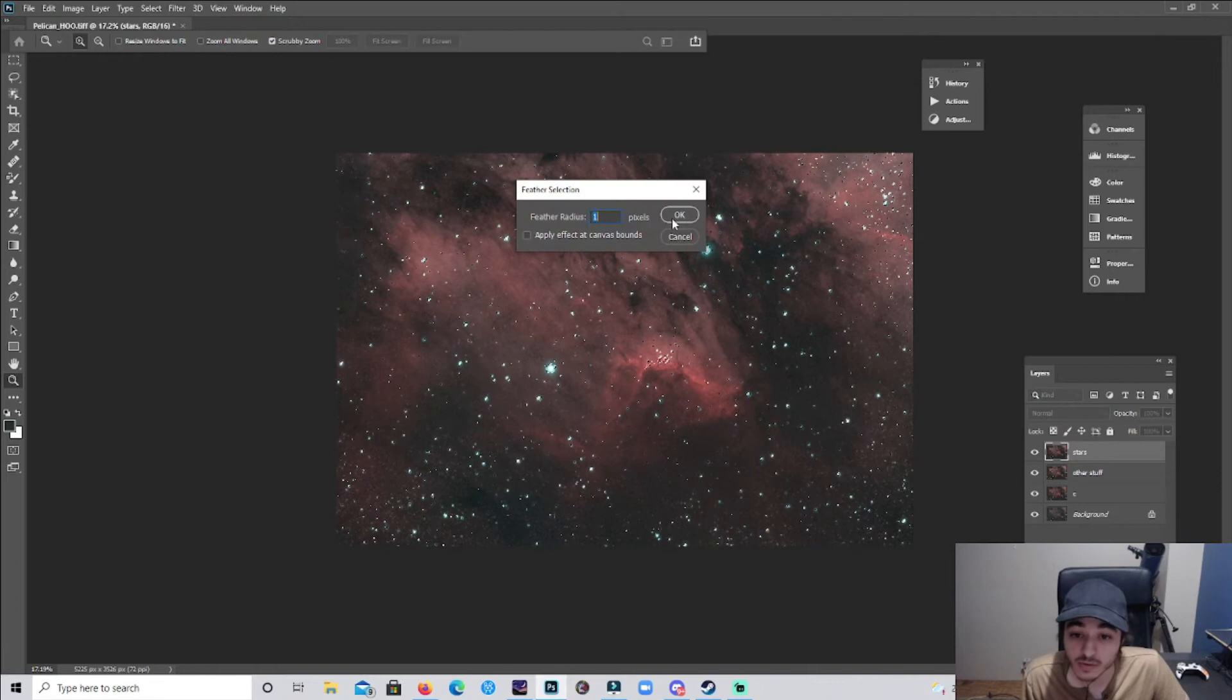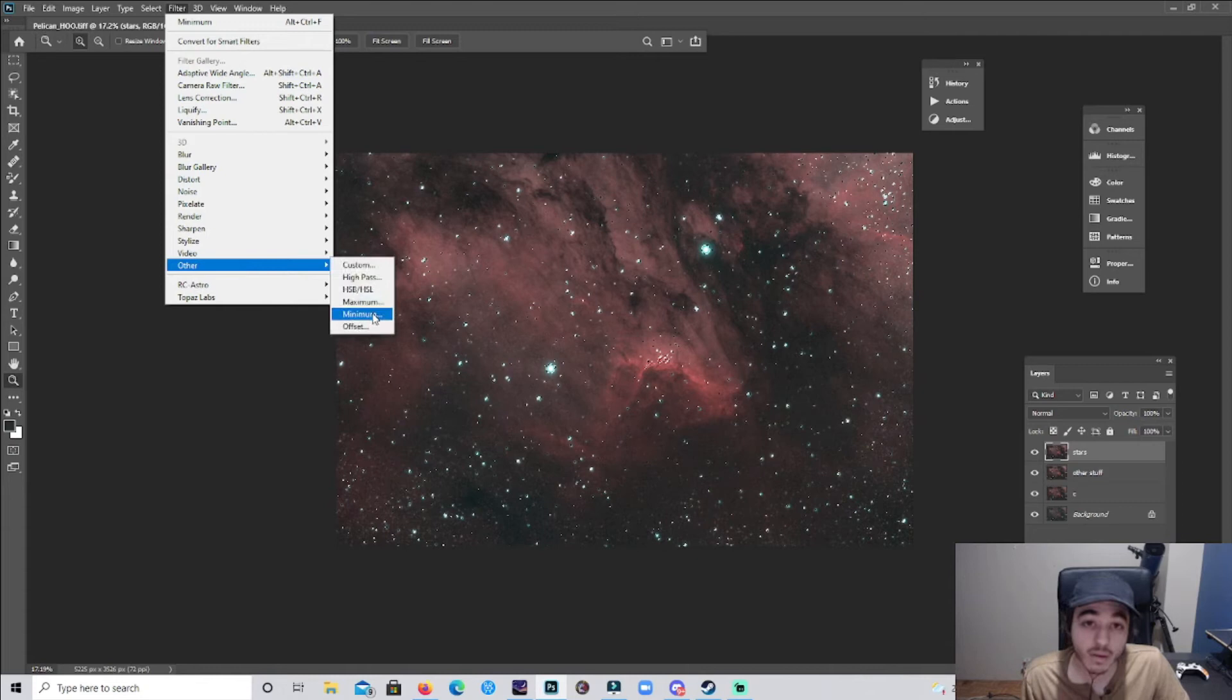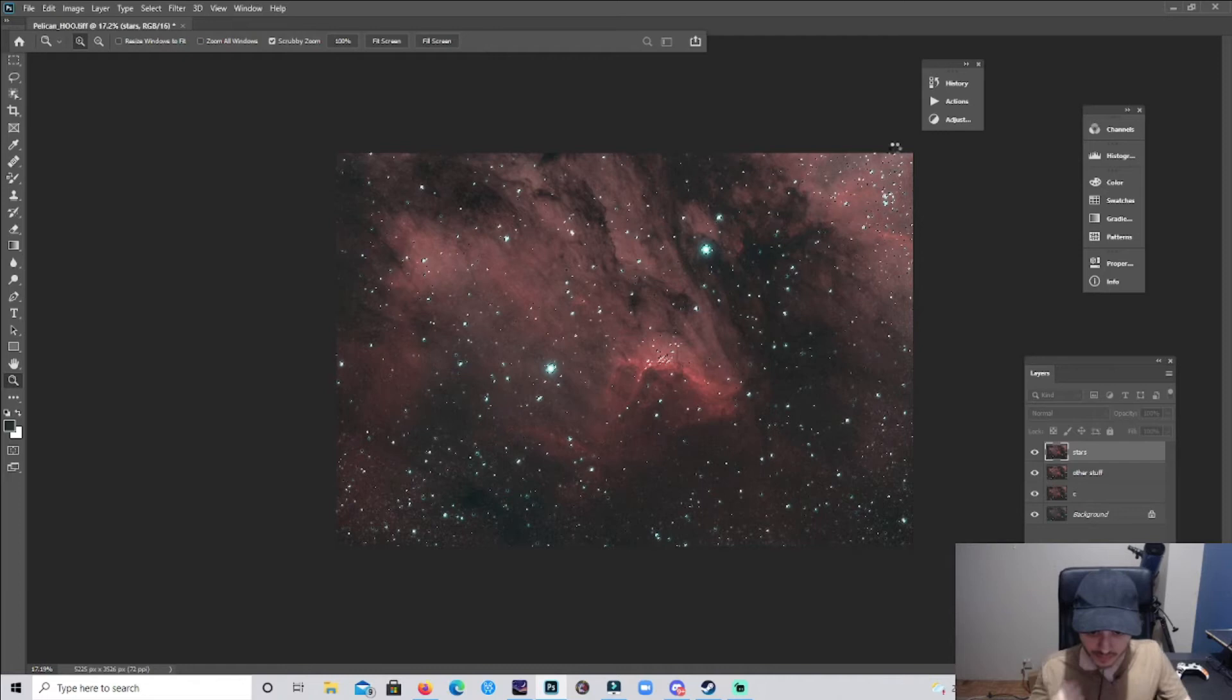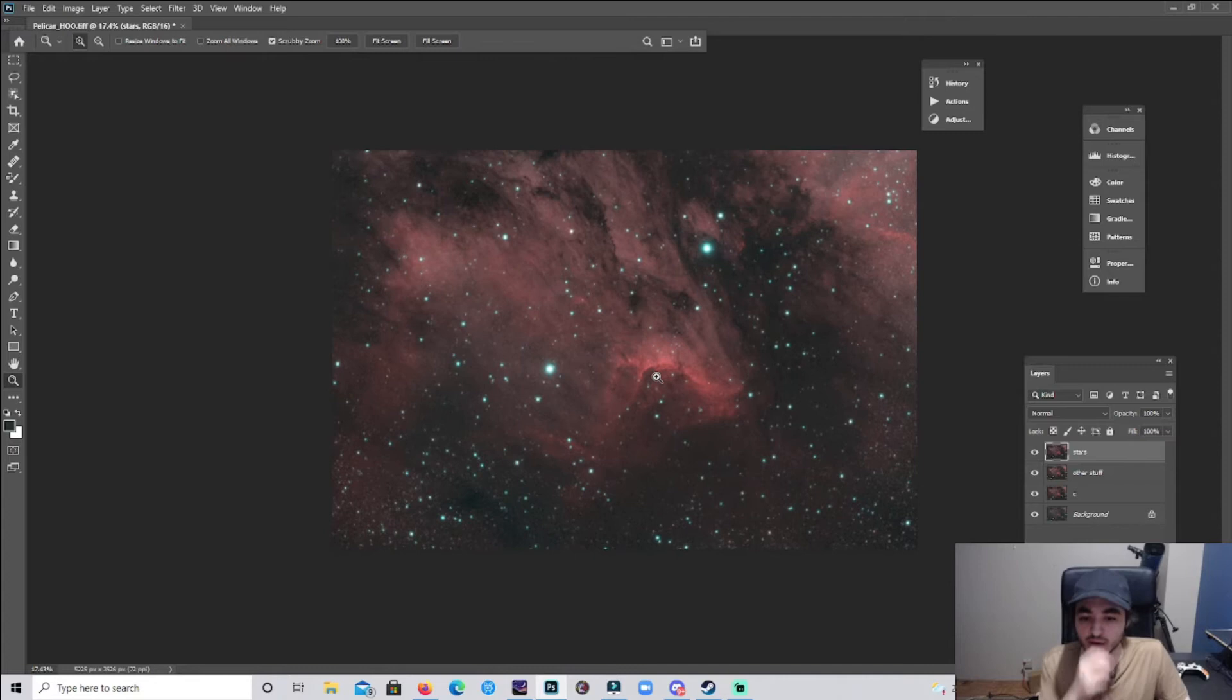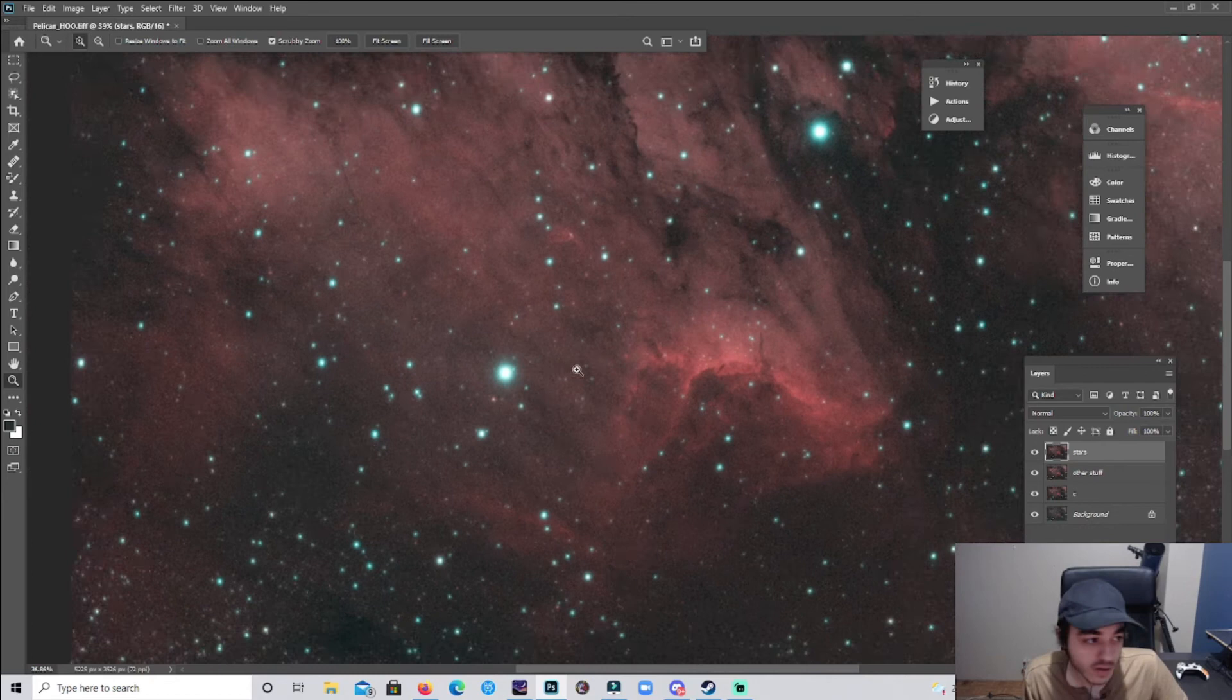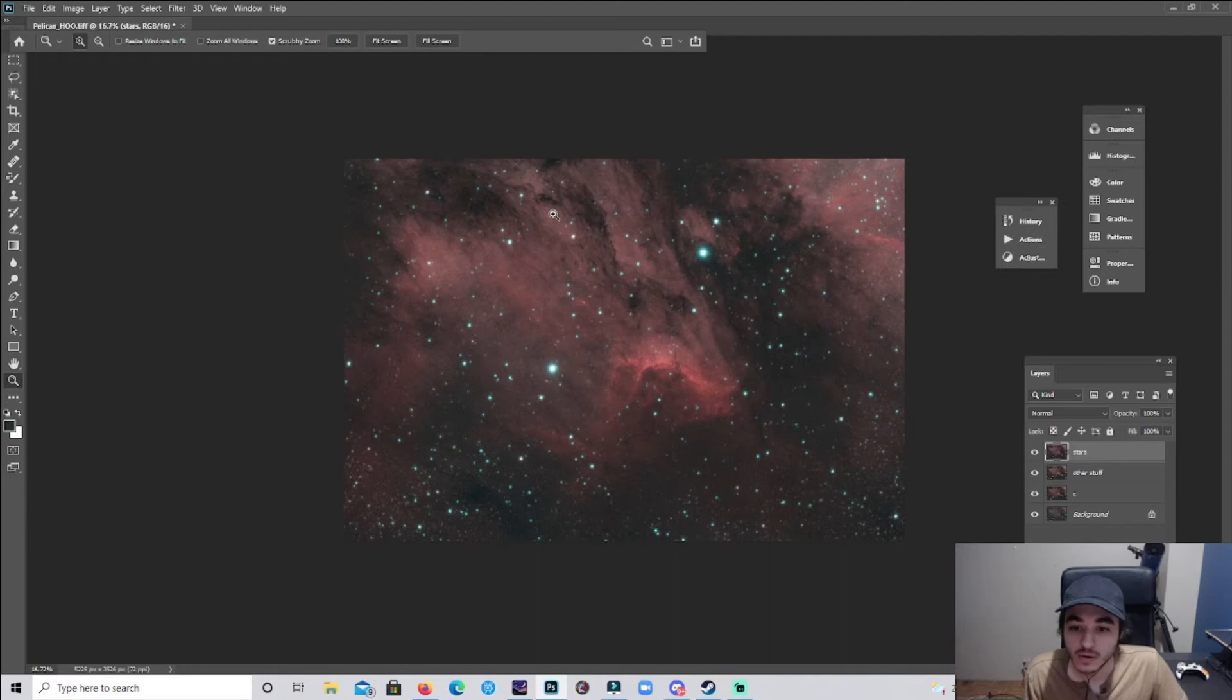I'm gonna go to Filter, Other, Minimum, and it's gonna do it again. There we go. Deselect. Now the stars are less bright. This looks good, a little wonky looking, but I like this. This looks good. Nice dust there.